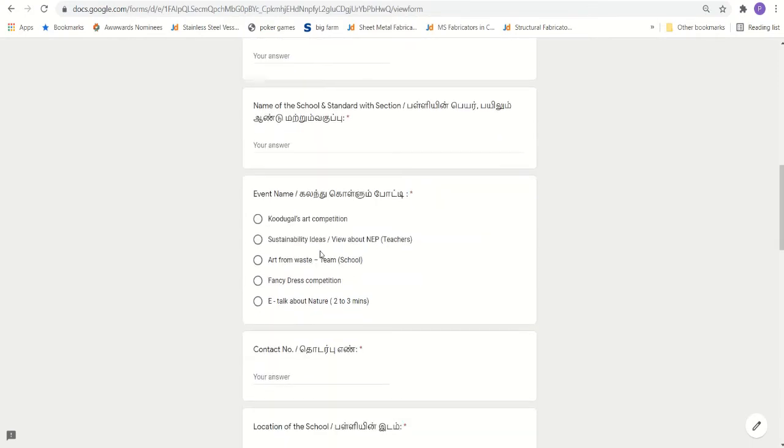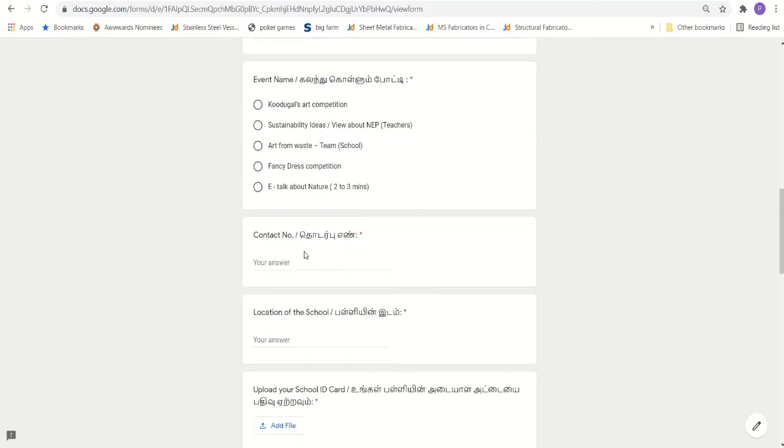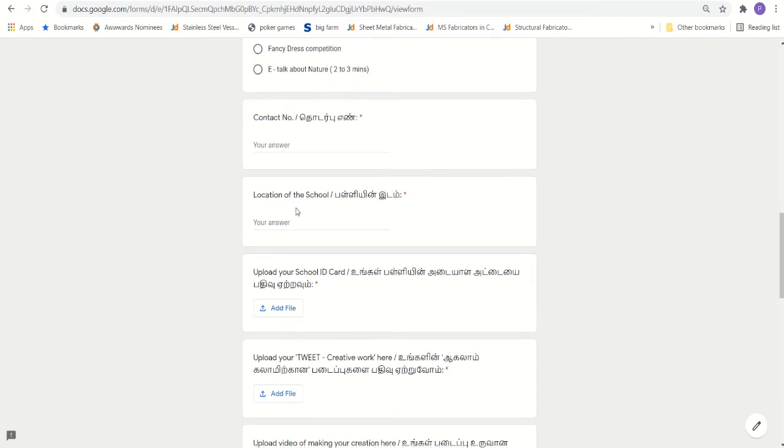Which event the participant is going to participate, you need to select. To participate in more than one event, you can refill the same form and you can select the respective event in which he is going to appear once again. Then the contact number, preferably mobile number. The location of the school in which the participant is studying.